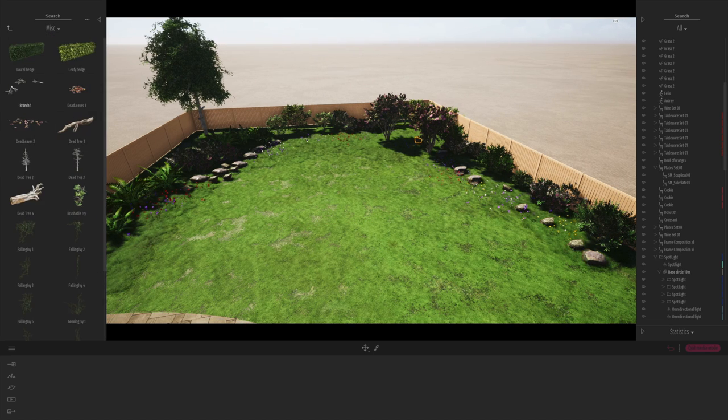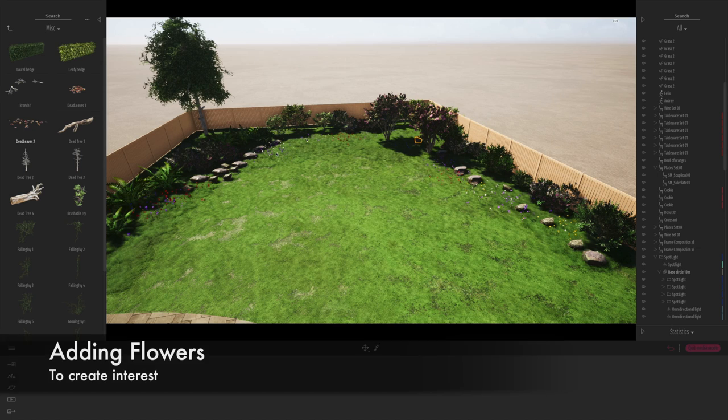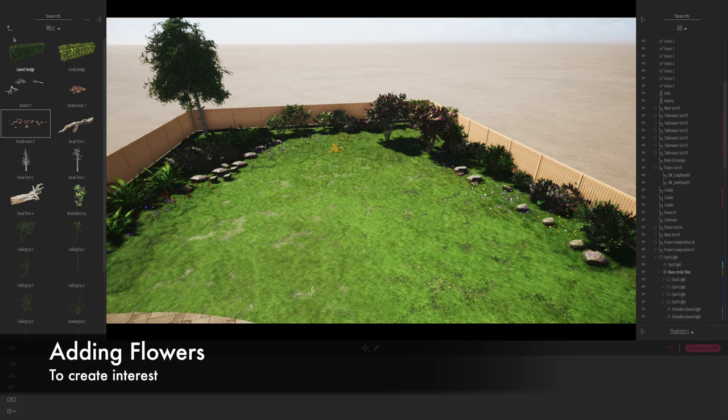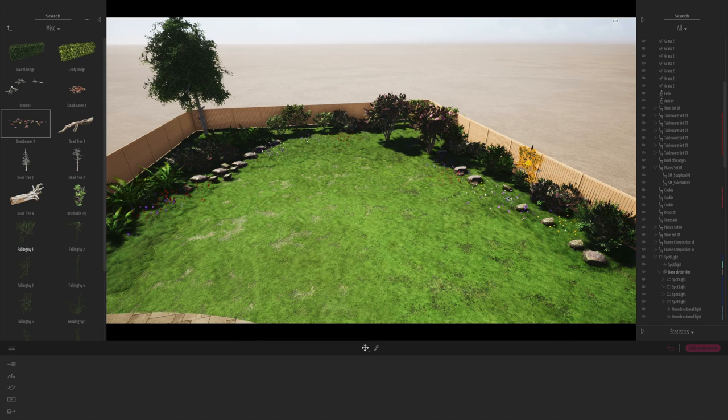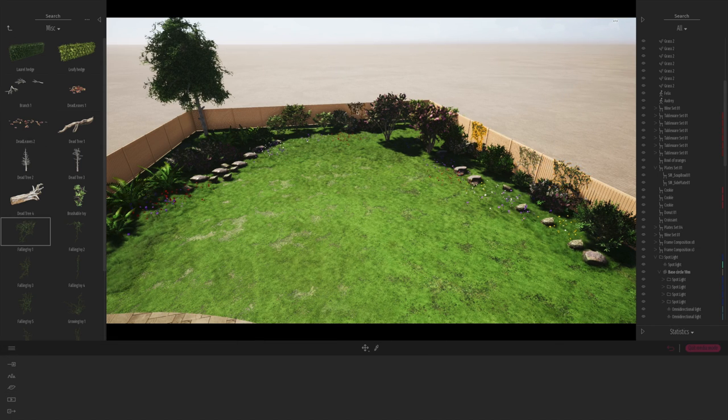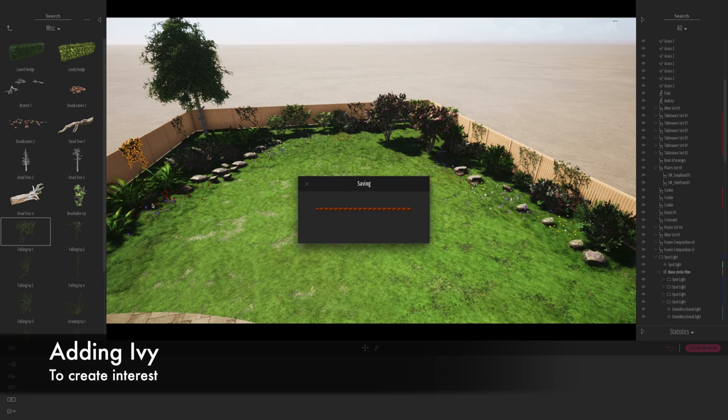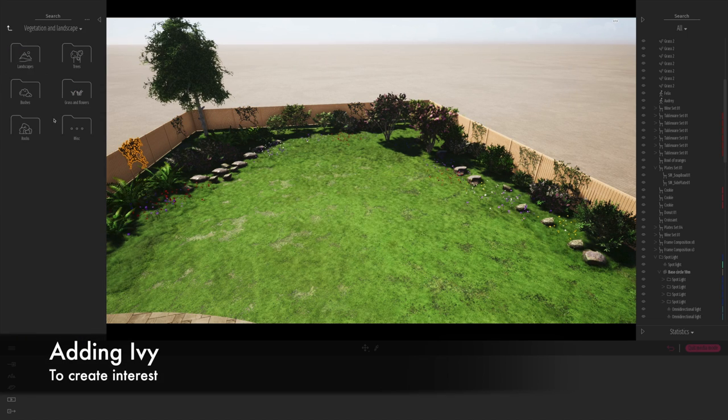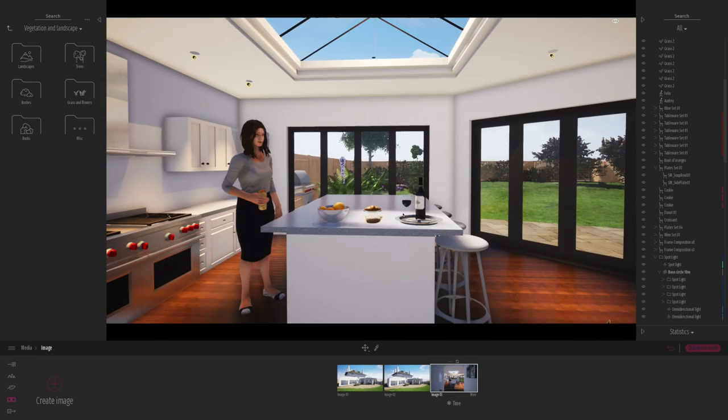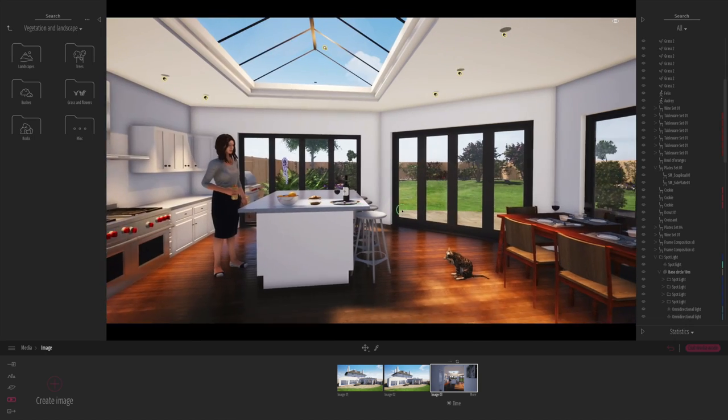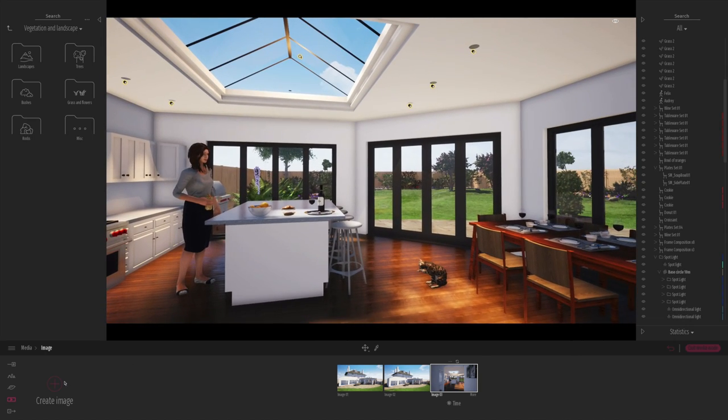So maybe this is taking overall maybe 15, 20 minutes for the entire garden. Here you can see I'm using from the miscellaneous folder, some quite nice bits of ivy and other props.